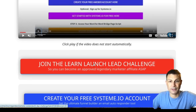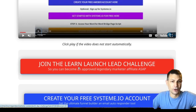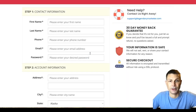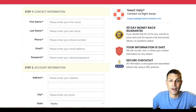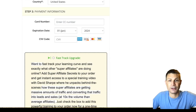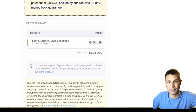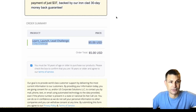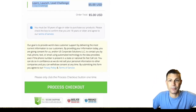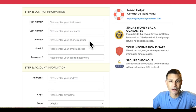Step number one: you're going to click on the red button and join the Learn Launch Lead challenge. This is their new five-day bootcamp. You're going to enter your information and purchase this product for just five dollars. Go ahead and purchase that, press checkout, and go through the challenge.